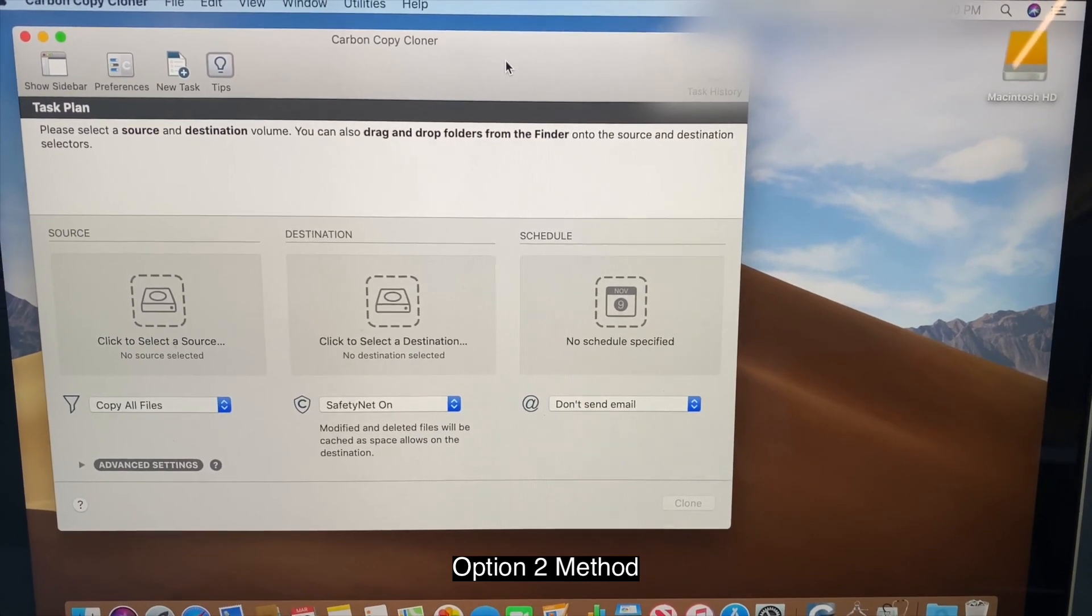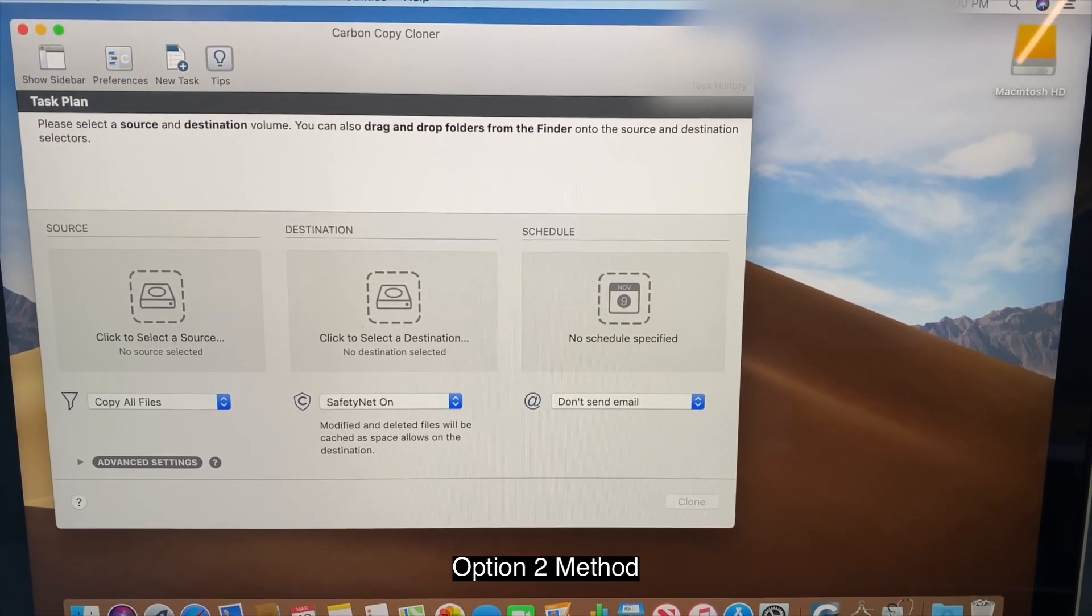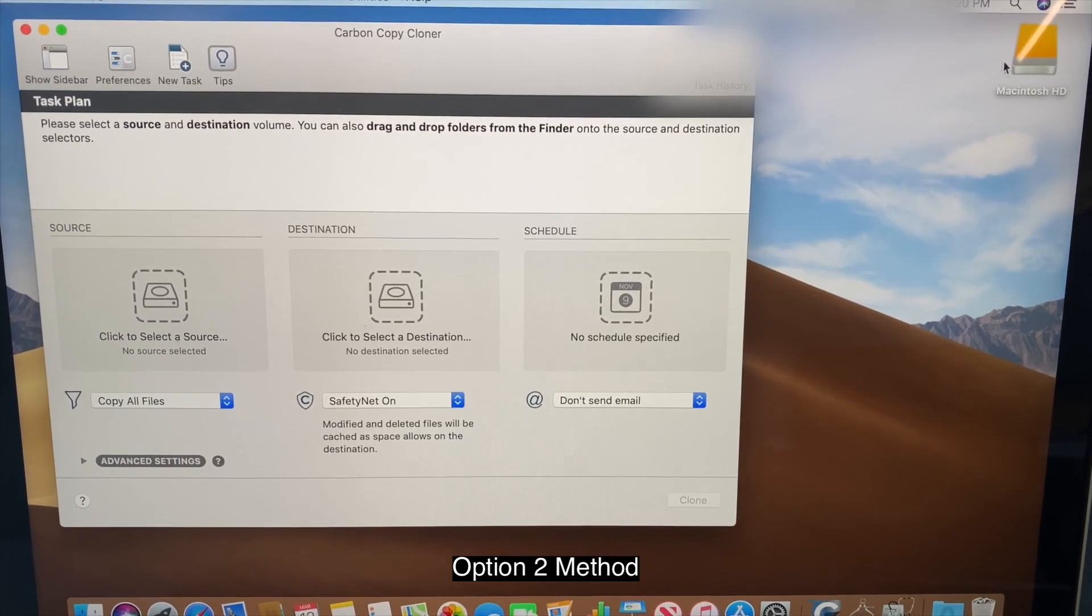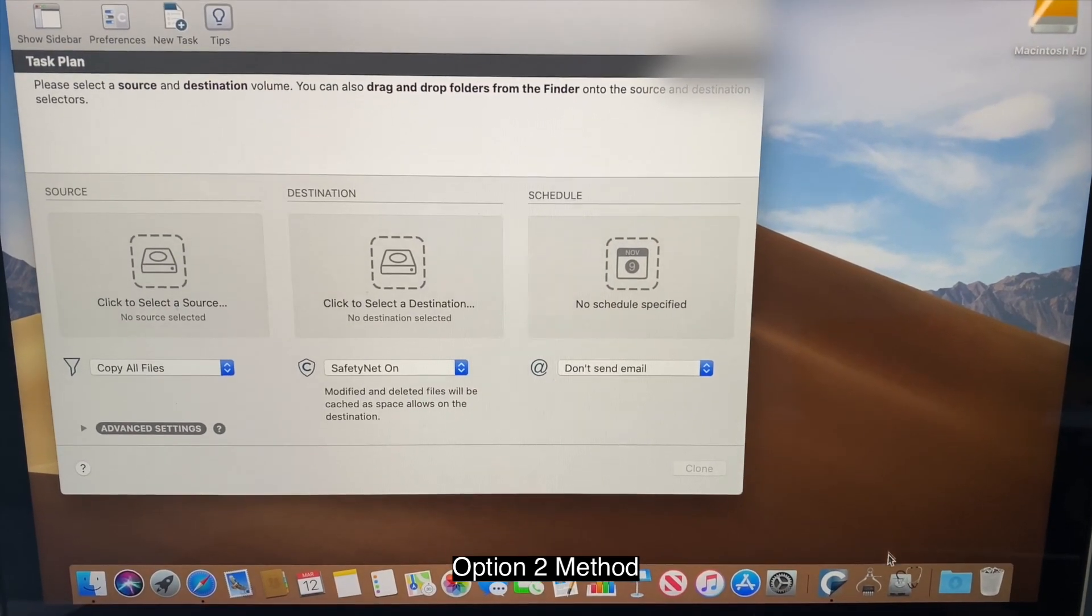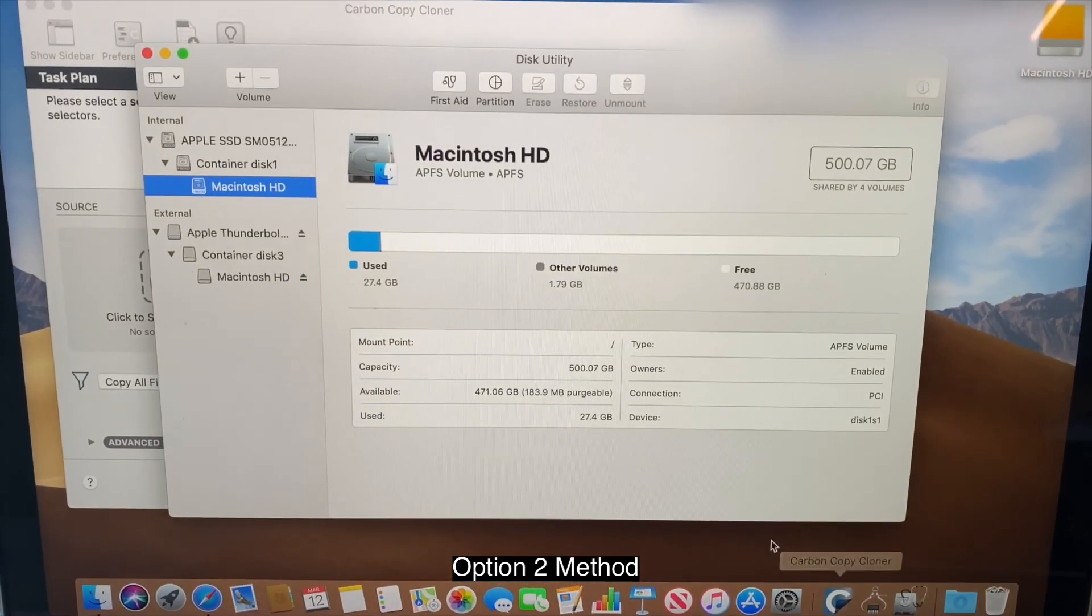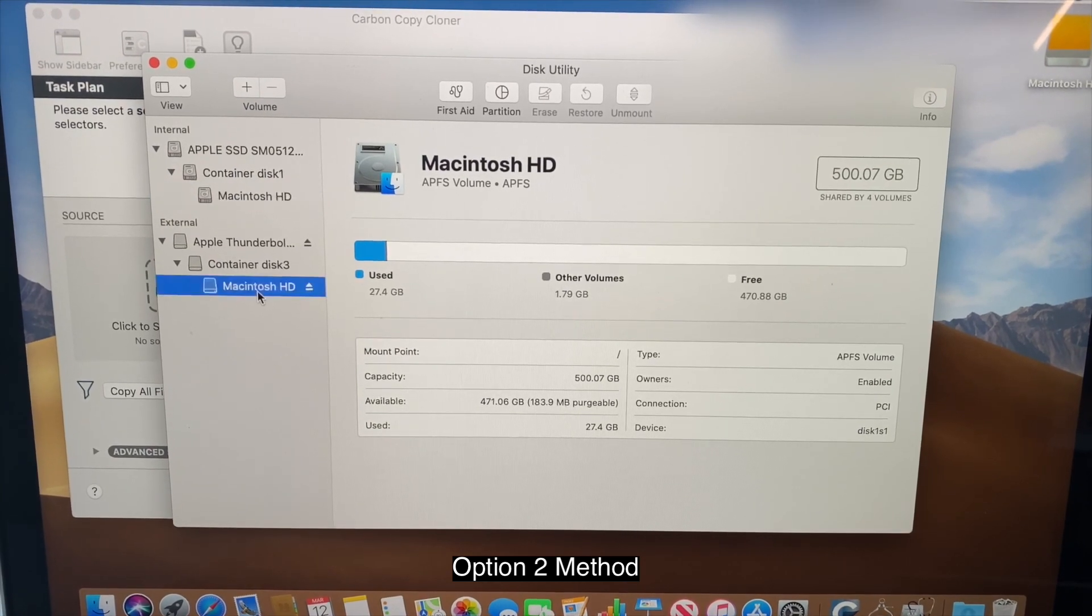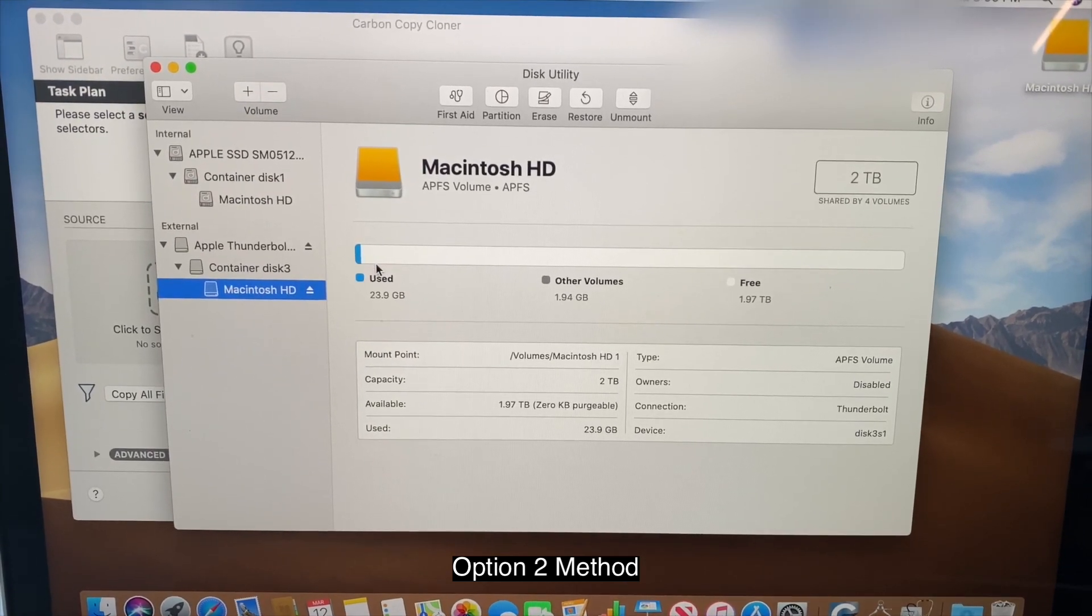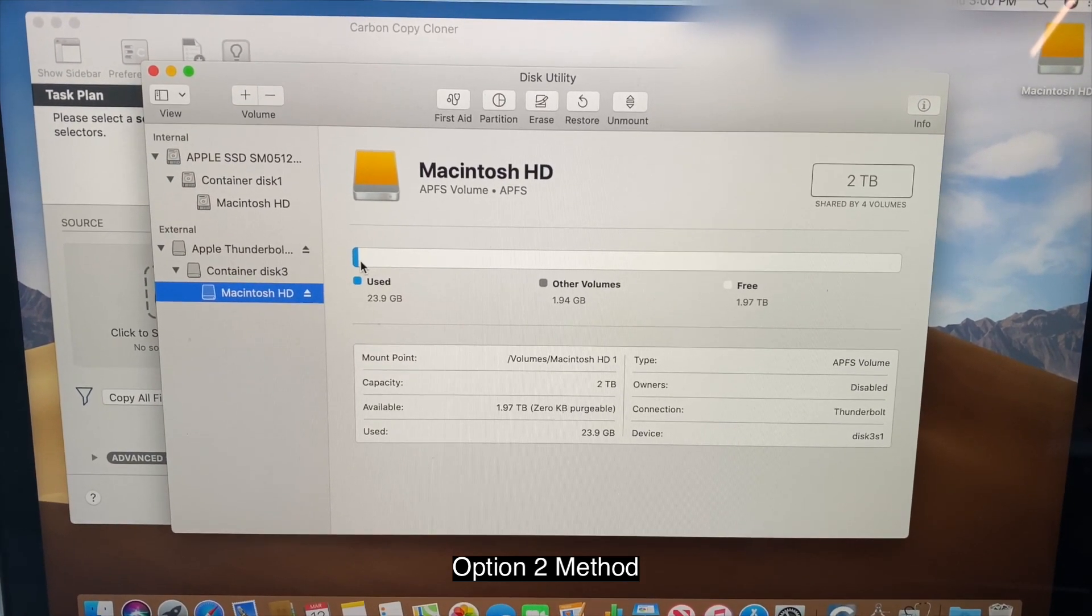So I plug in the target computer first. As you can see, it shows the Macintosh here. You're going to go to disk utility. And then you're going to go ahead and select the Macintosh.